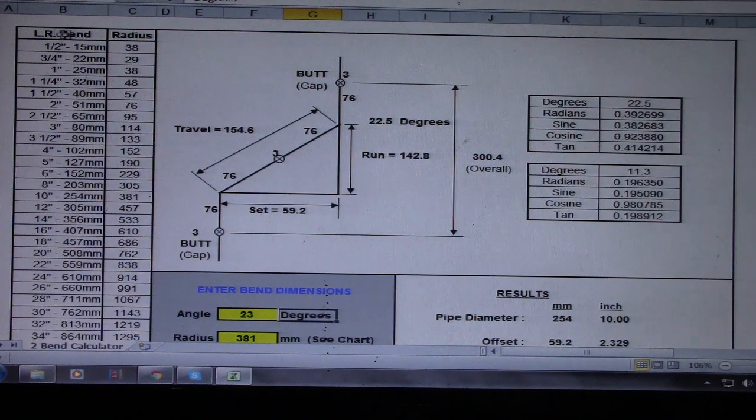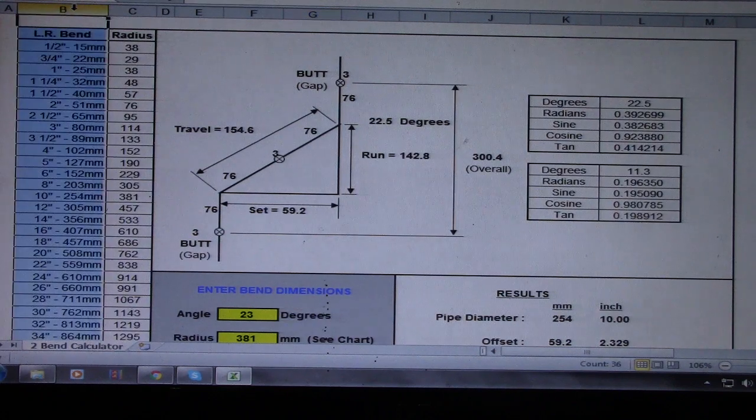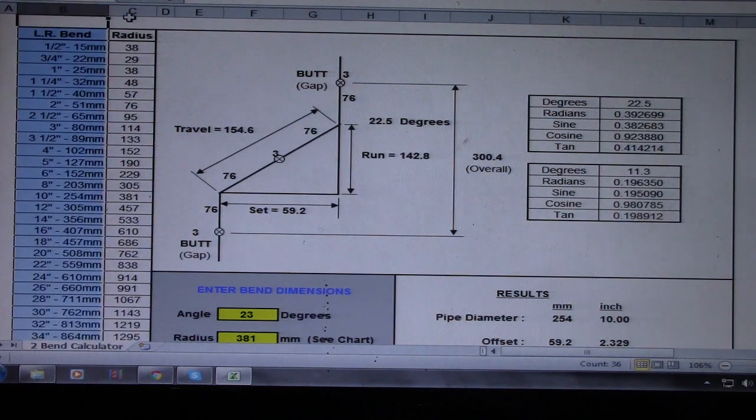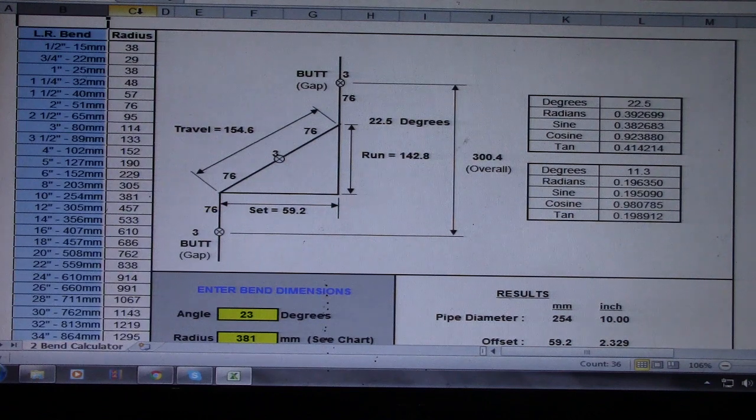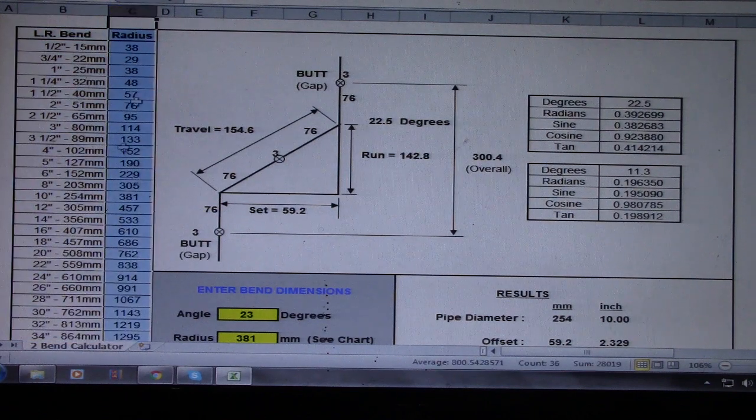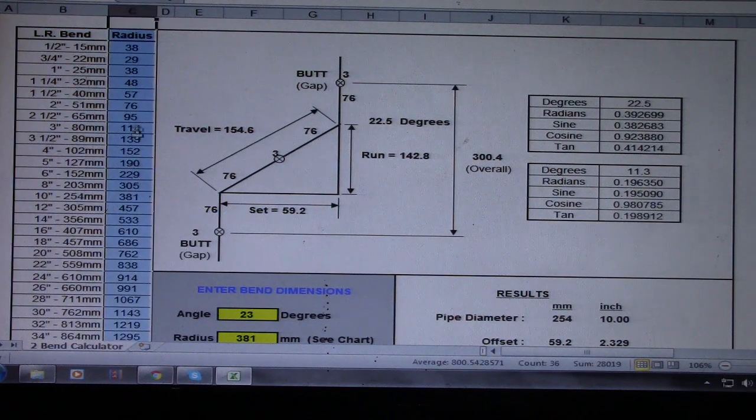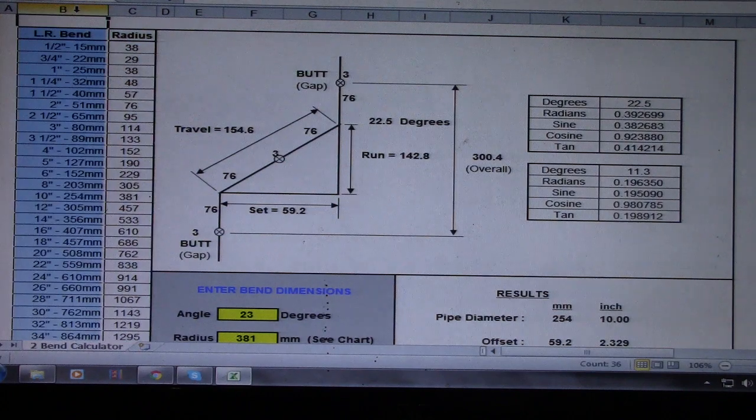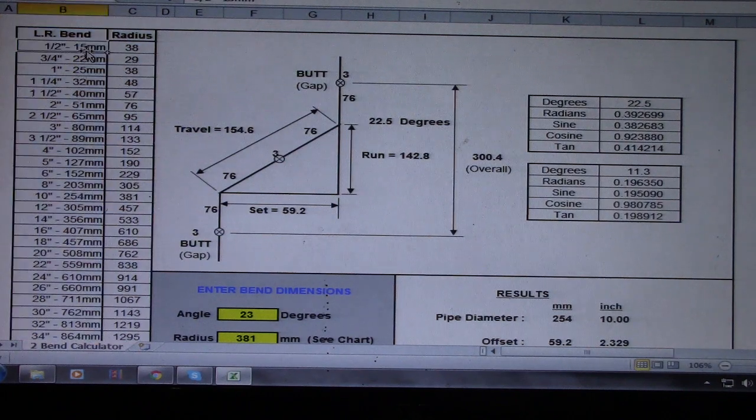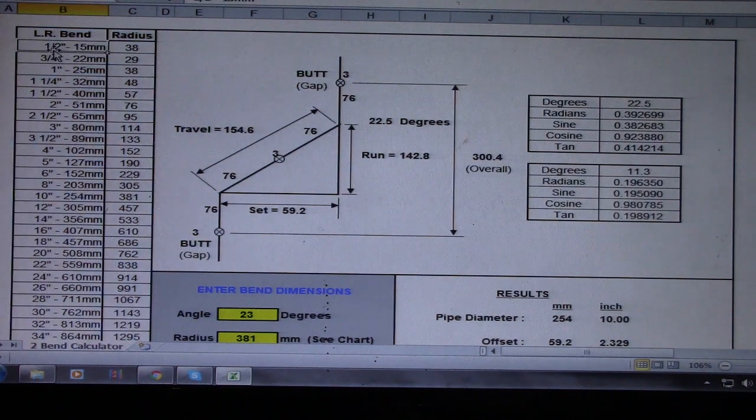We have an LR bend here, so this is our LR bend, and we have a radius here. This is our radius, and this is an LR bend. So LR bend is starting at one-half inch.